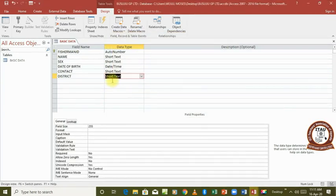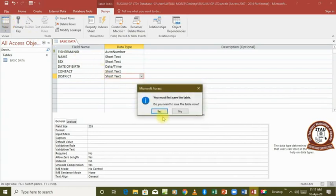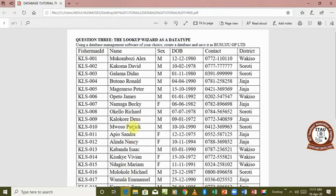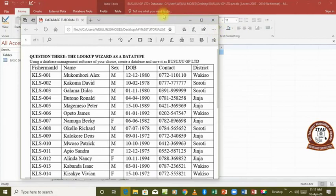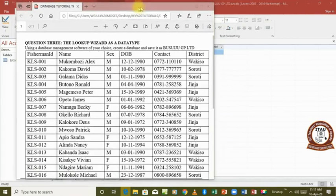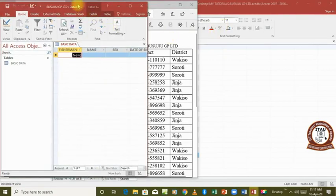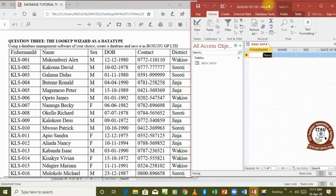We have finished creating the table with all the fields. Now we can go and view our table and try to enter data to see what happens. Remember, 'Fisherman ID' was set to auto number, so we don't type anything there. Let's enter the first record. We can minimize and resize both windows so we can see the data reference and the table at the same time while entering records.